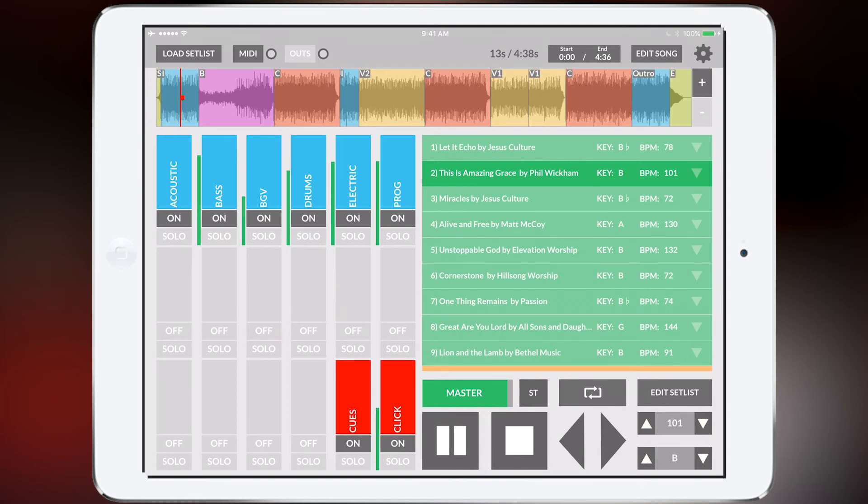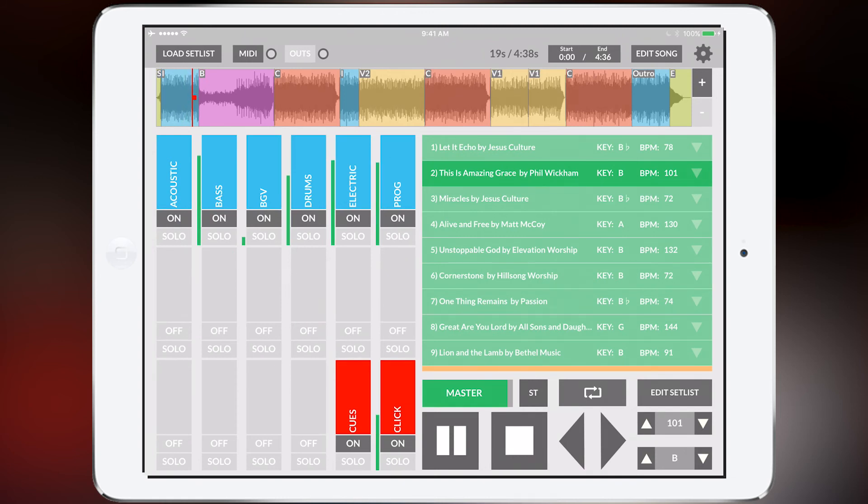And that's a great feature of Prime because it will save you a lot of time. So that is customizing the arrangement of a song in Prime. It's really easy. Check it out.